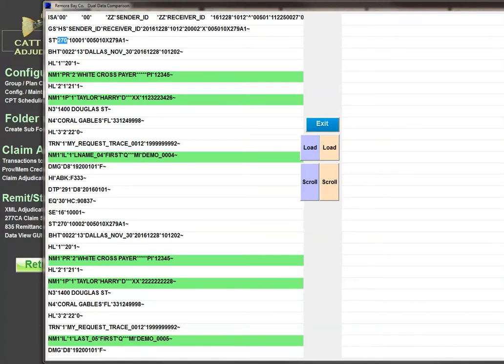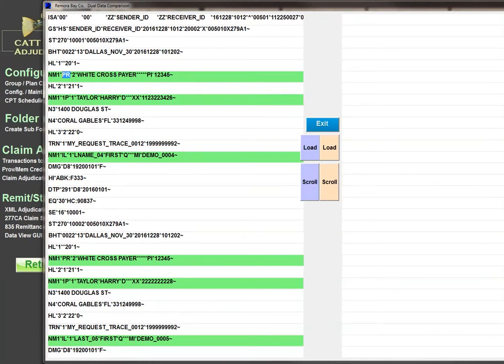In the first hierarchical level, there's an NM1 segment with a PR qualifier in NM101, and this will show you that this is a healthcare payer provider. NM189 will show you the qualifier and the payer ID.